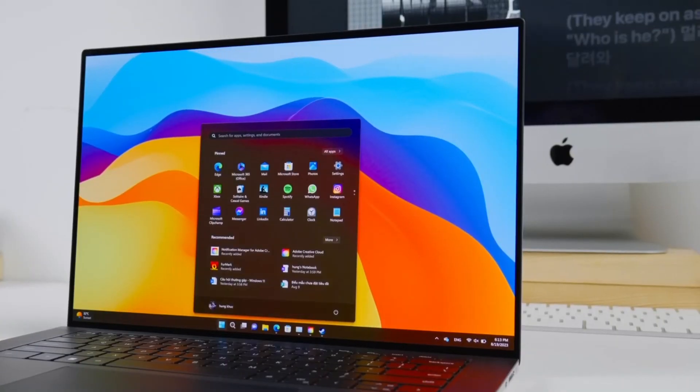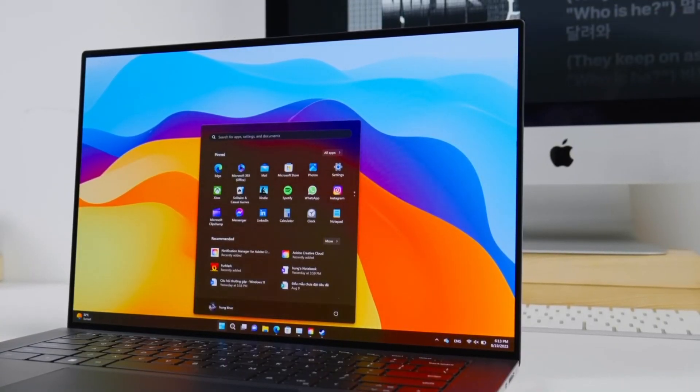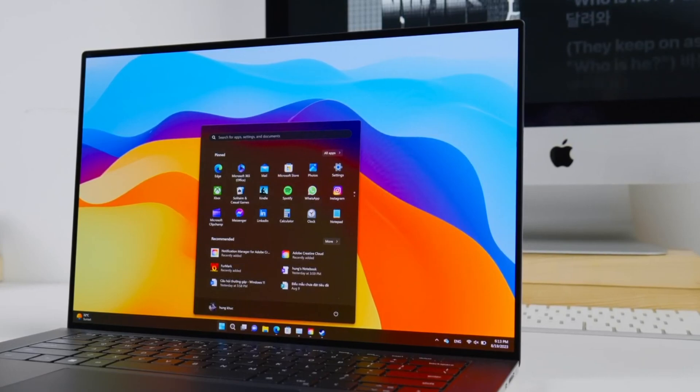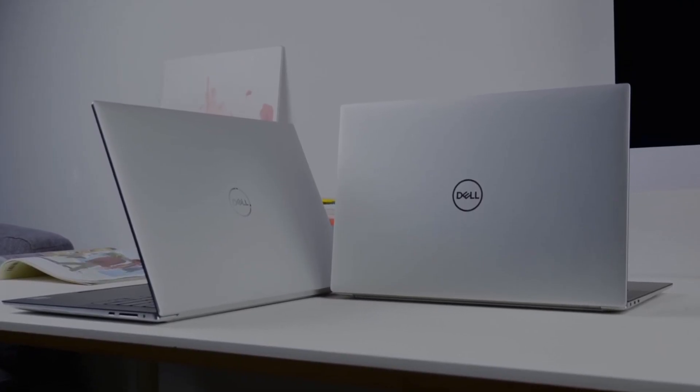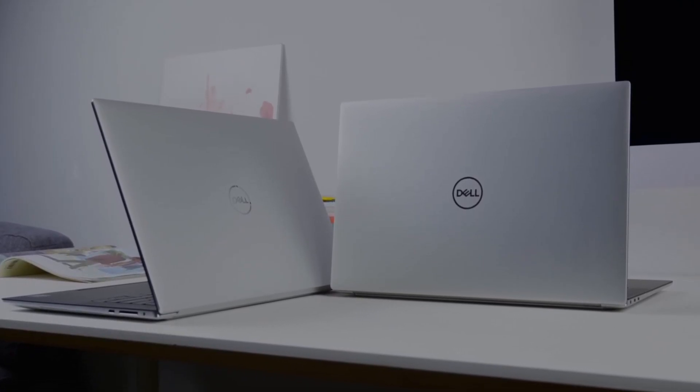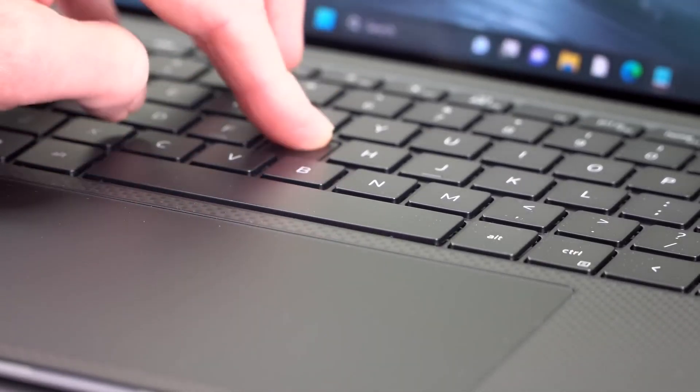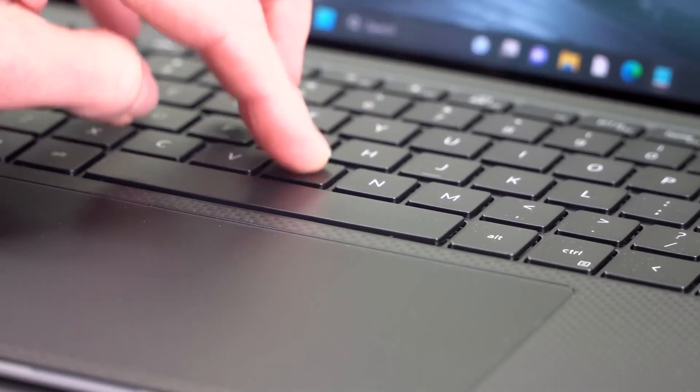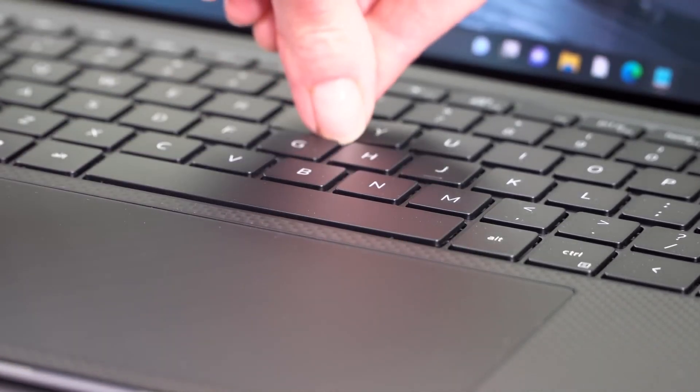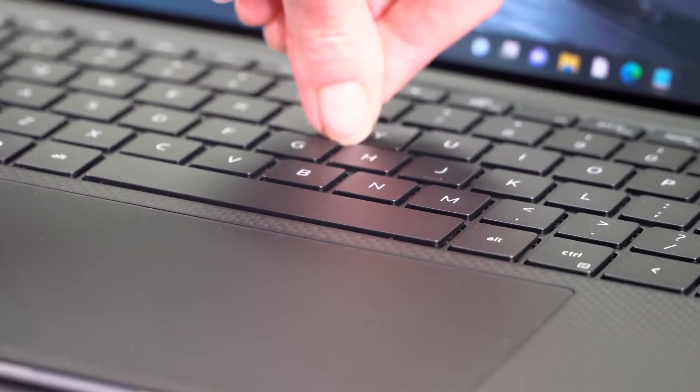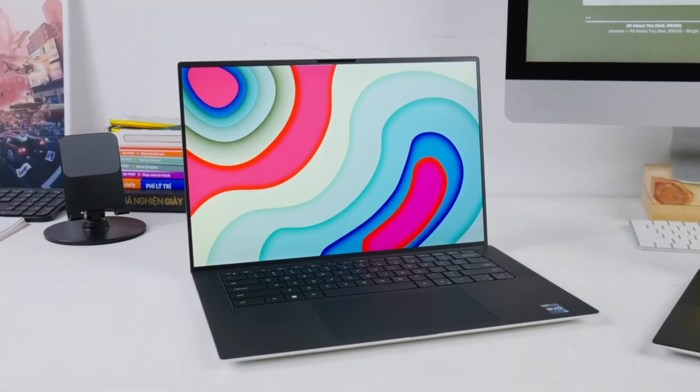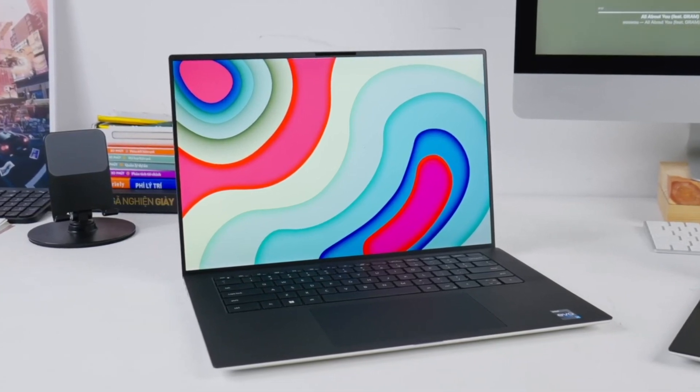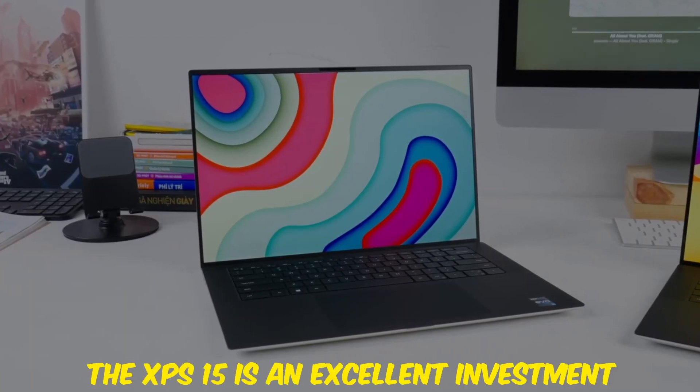The XPS 15 features a gorgeous 15.6-inch 4K OLED display that makes reading and writing code a pleasure. Its keyboard is one of the best in its class, offering tactile feedback and excellent key travel. If you're looking for a premium laptop that can do it all, the XPS 15 is an excellent investment.